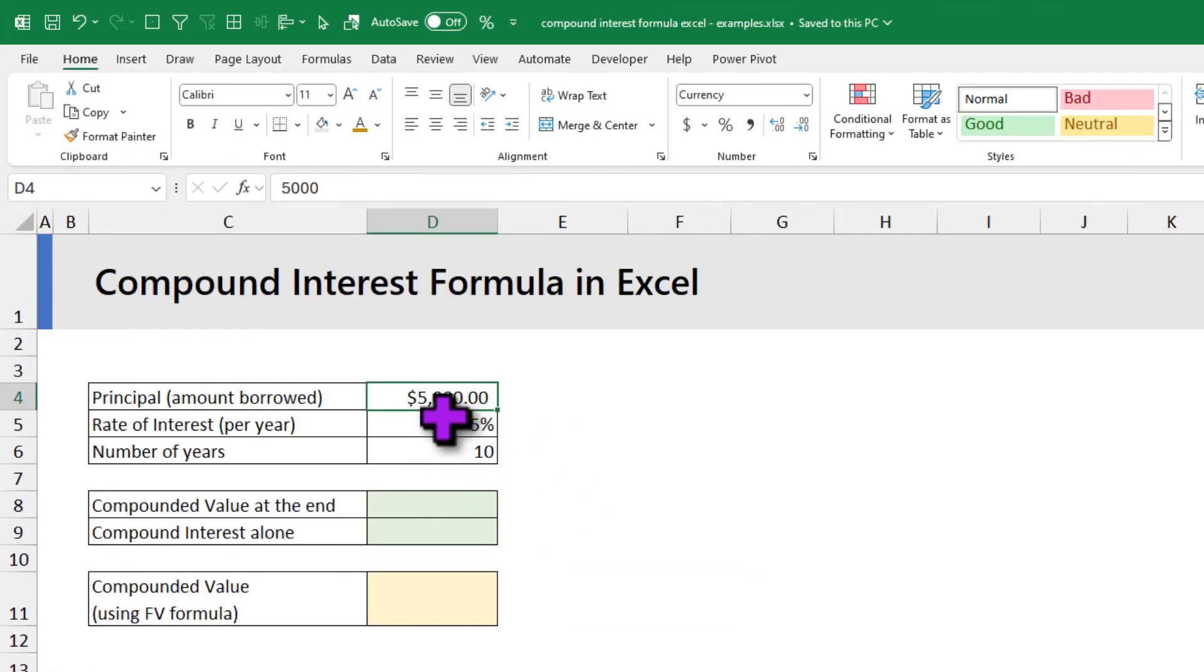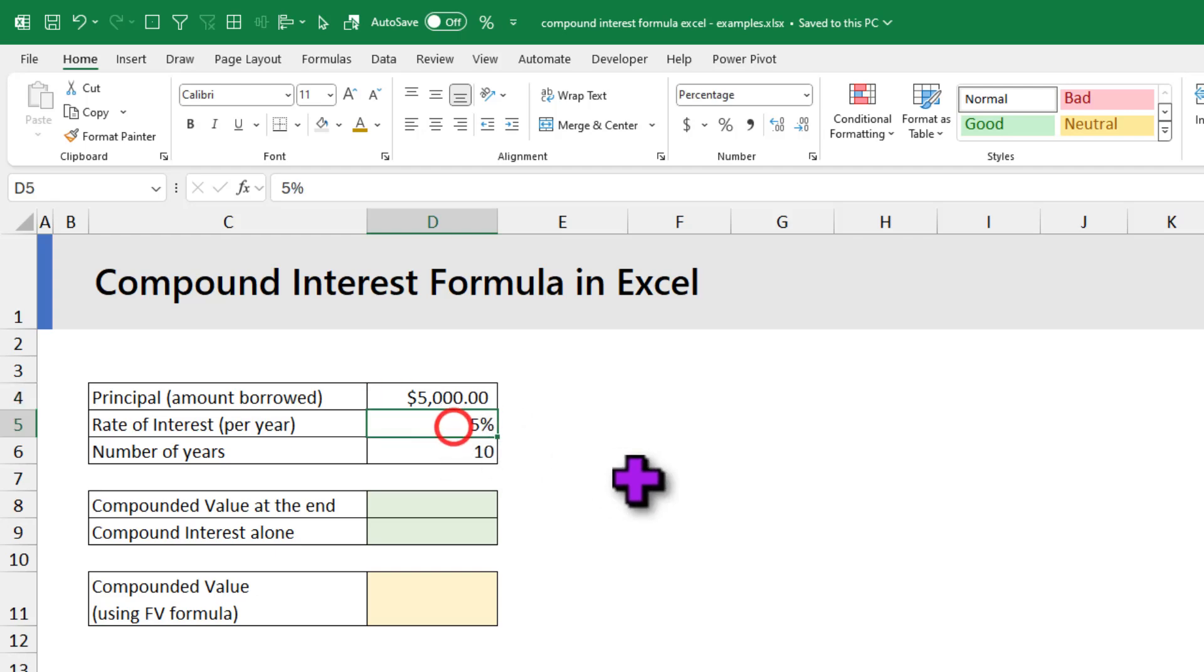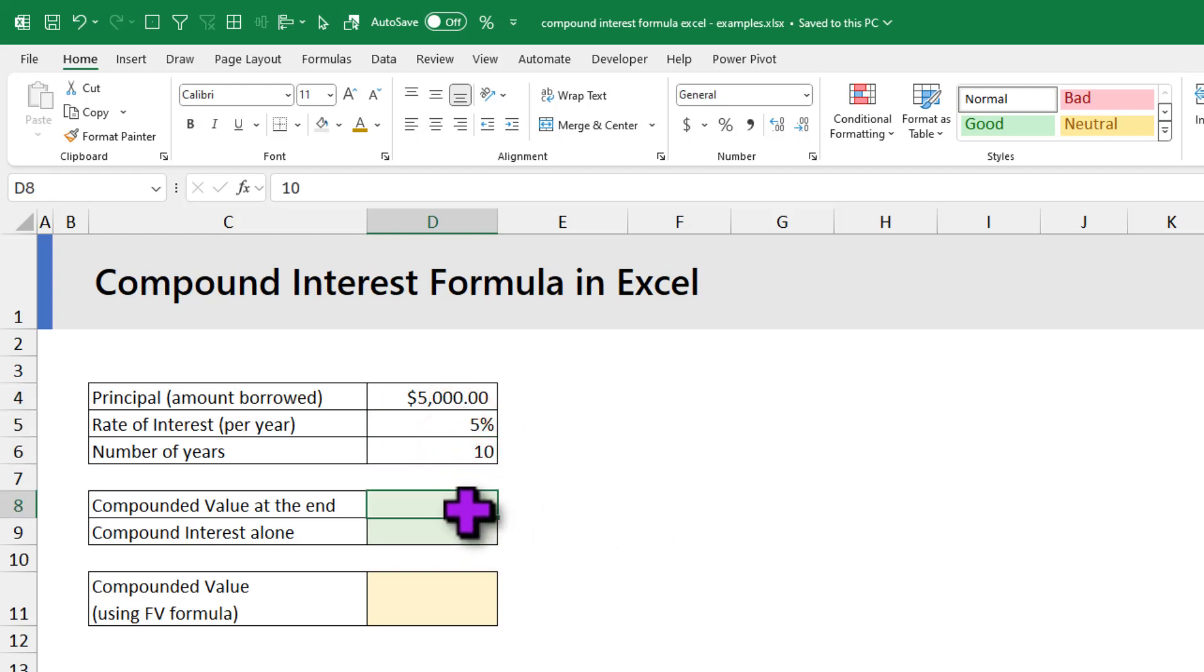Let's say you have borrowed $5,000 at the rate of 5% interest for 10 years. You want to know what would be the compounded value at the end.